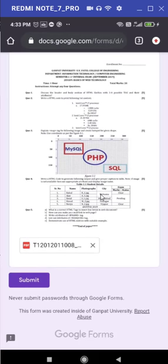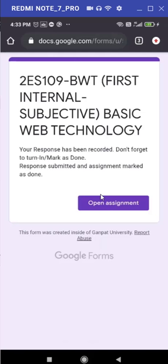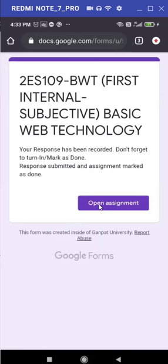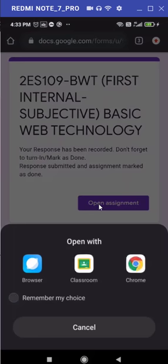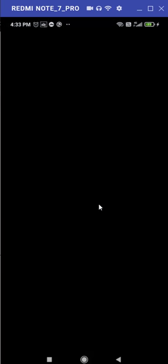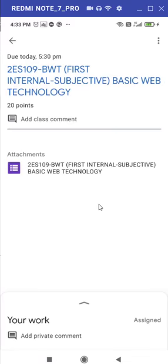Once you hit submit, you will find something like this: your response has been recorded, do not forget to turn in or mark as done. To ensure whether it is marked as done or not, just go to again Google Classroom.